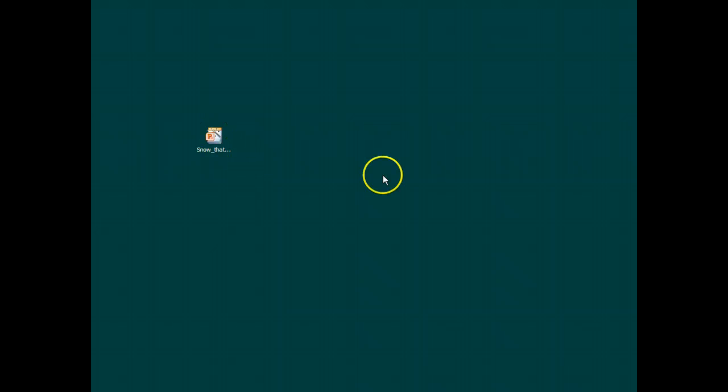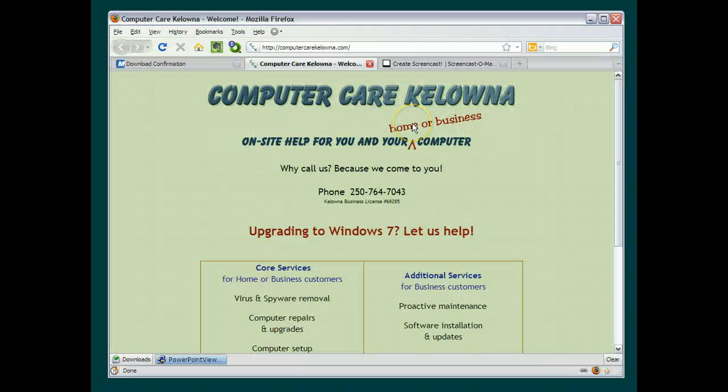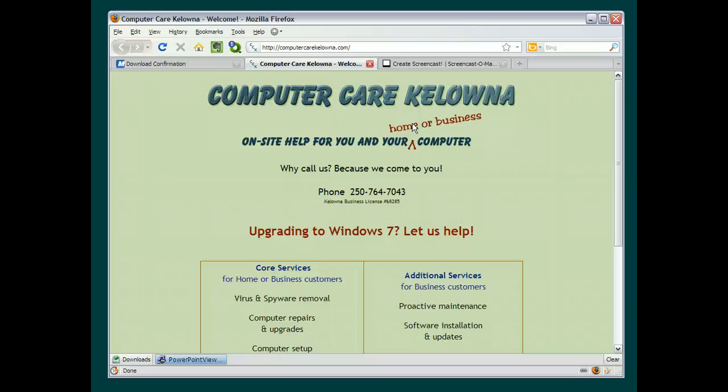The key to the whole thing is to download and install your Microsoft PowerPoint Viewer. And then what you want to do is make sure that you remove those attachments from the email before you start to play it. So thanks for watching. If you have any questions, you can contact me at help at computercarekelowna.com.